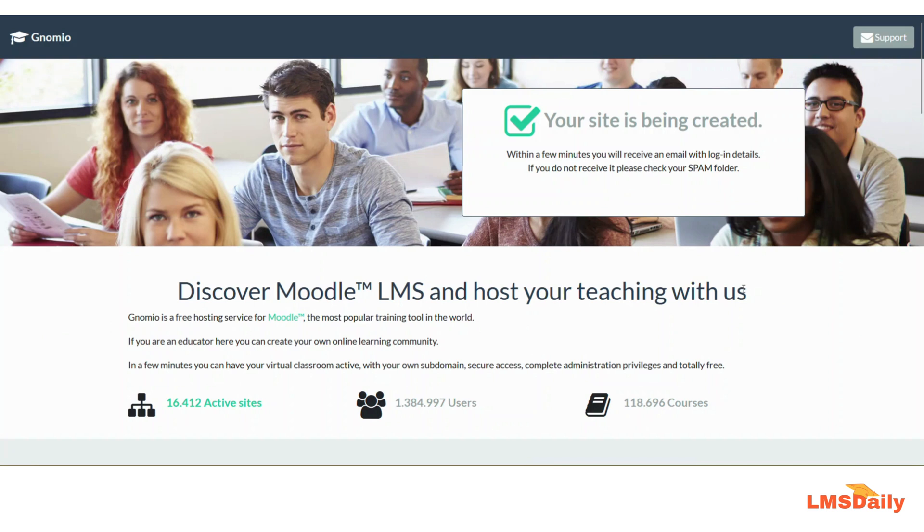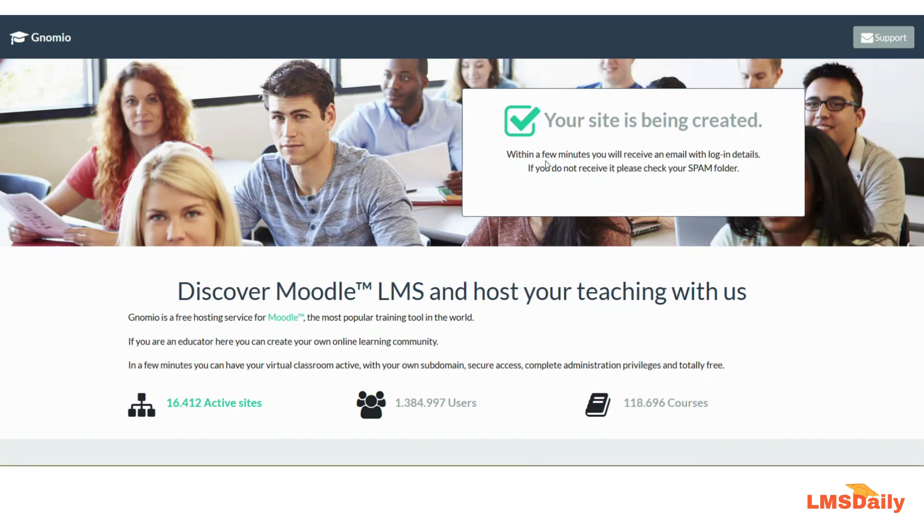As you can see, immediately after clicking this button I got a message that your site is being created and now I need to check my email address to get details of this website. I will just pause this video for a minute and open my inbox.